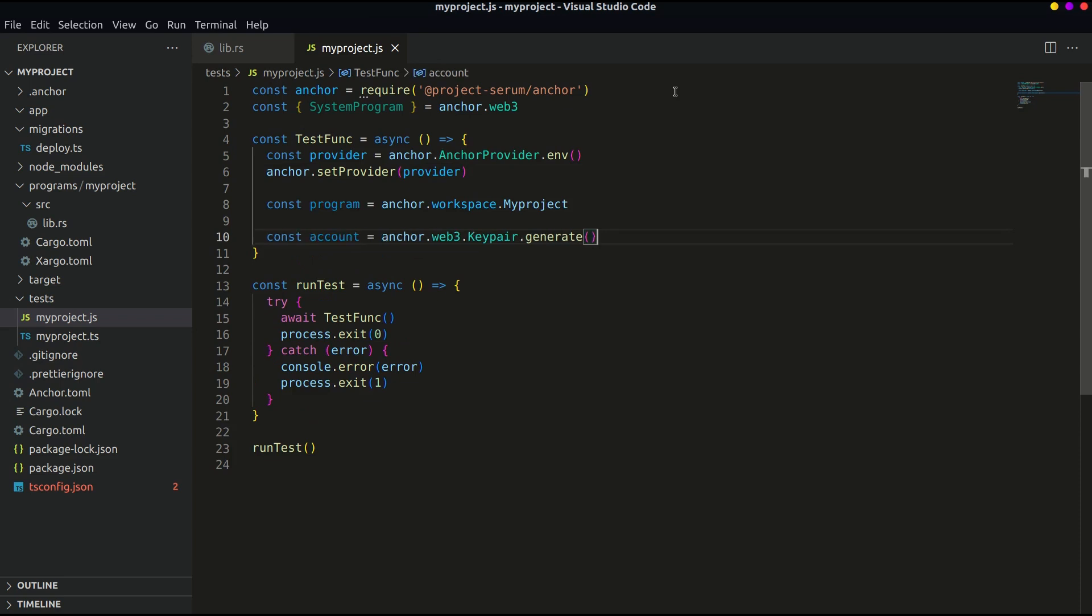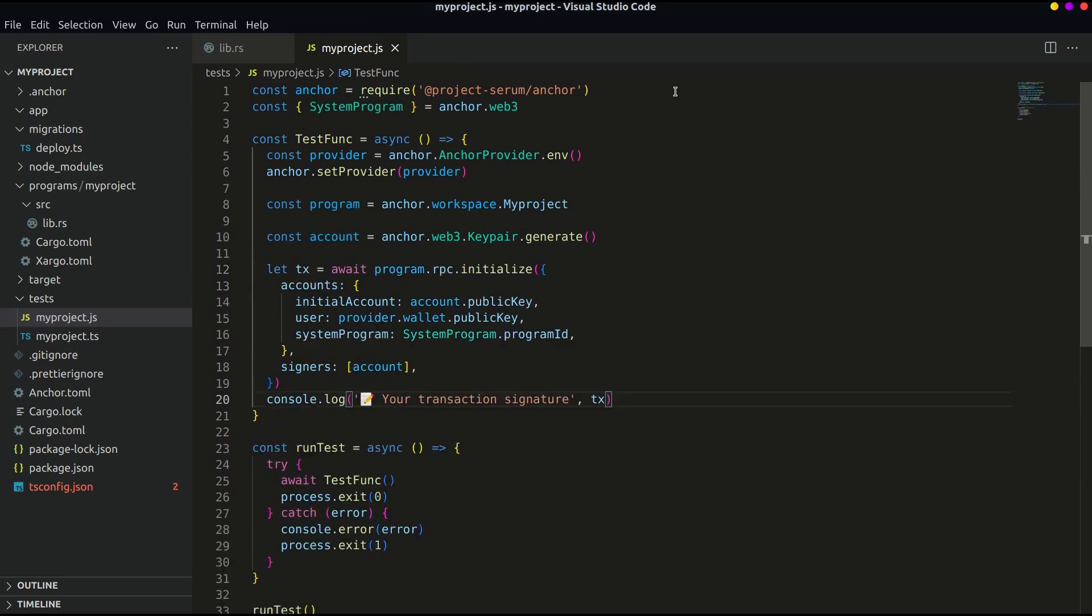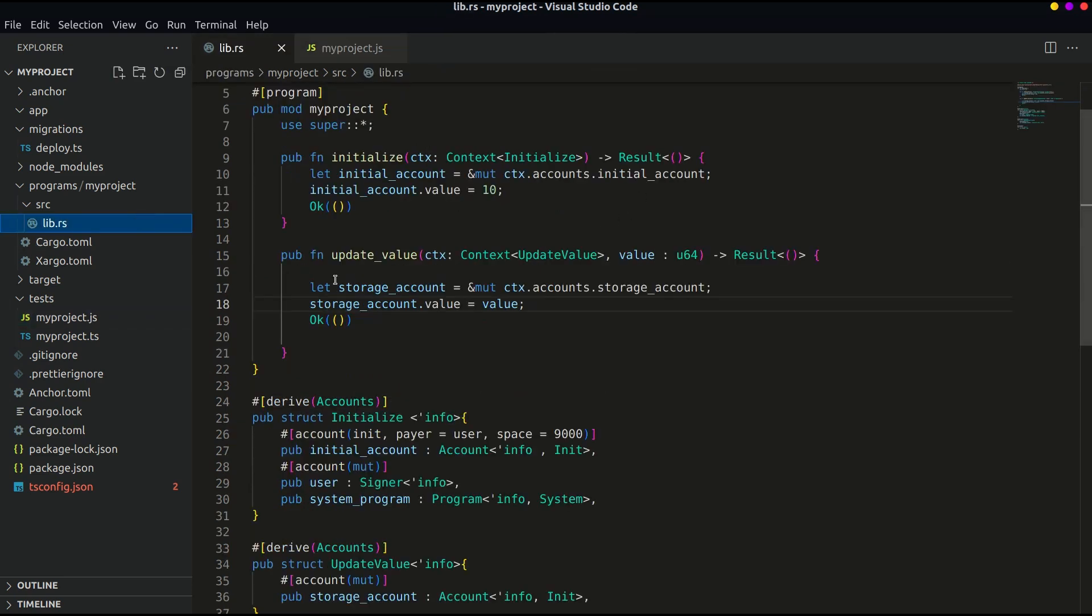Now let's get the program and generate an account. After that let's initialize the account in our program to store the value by calling the initialize as follows. The parameters passed here are same as defined in the program.